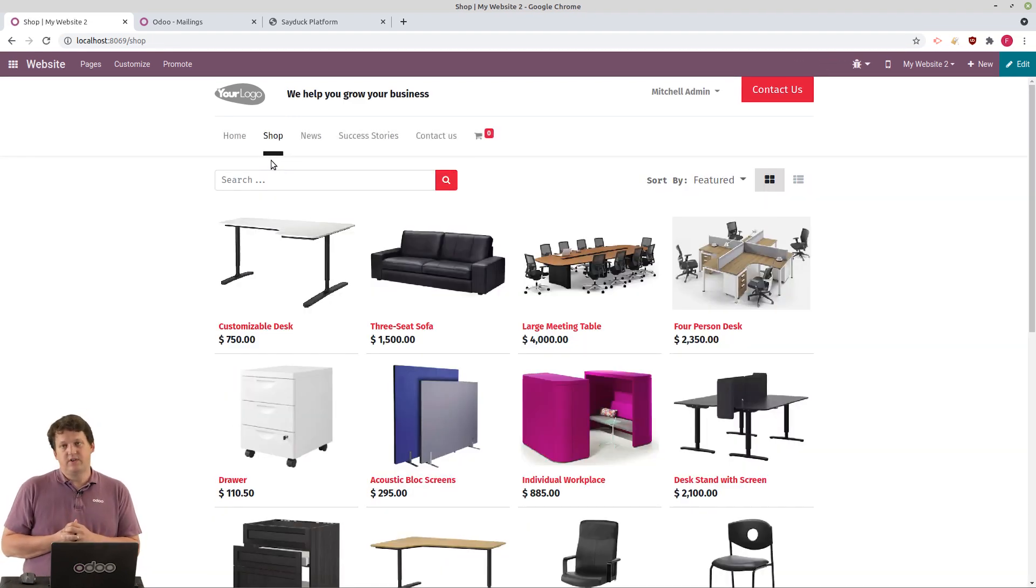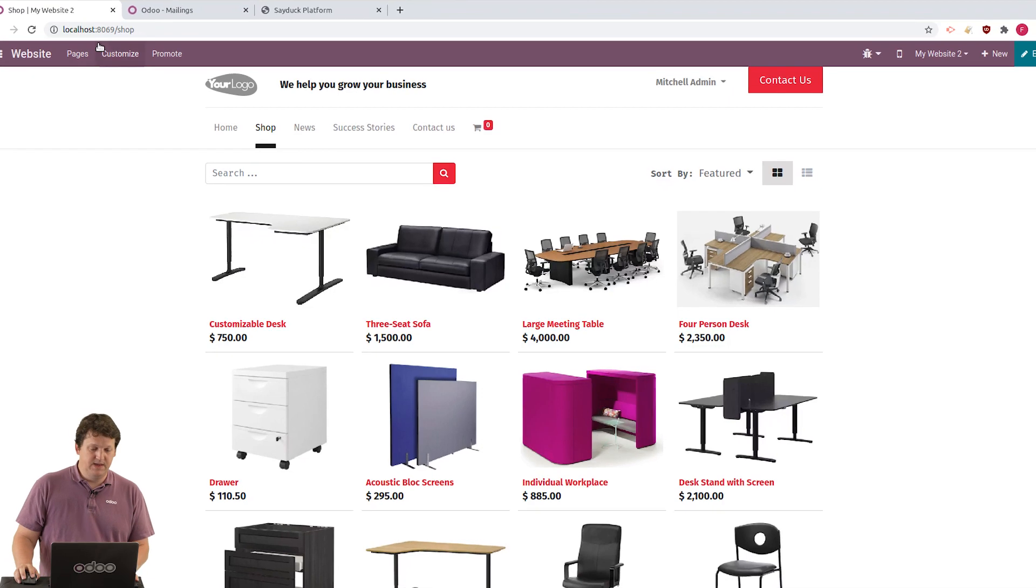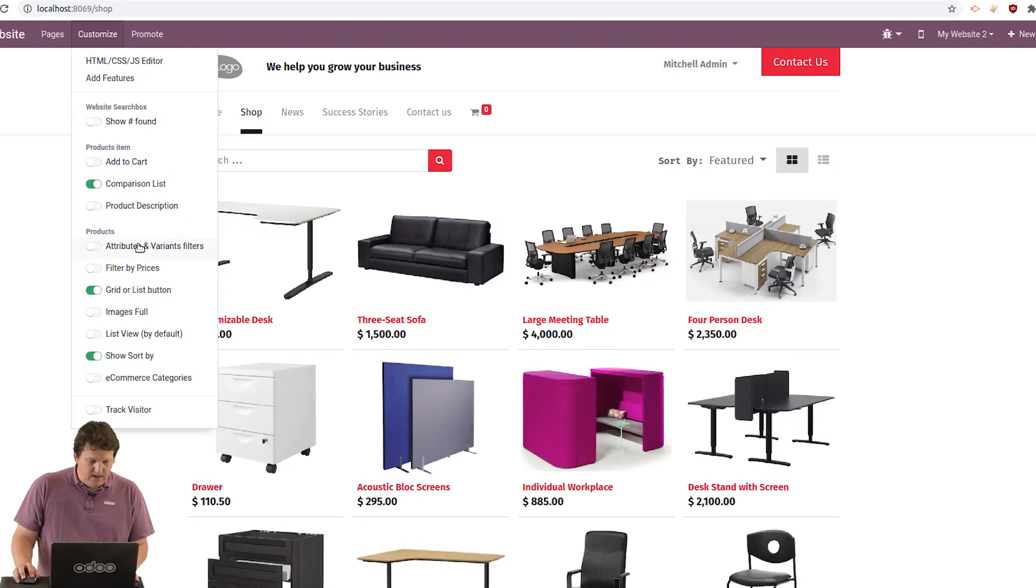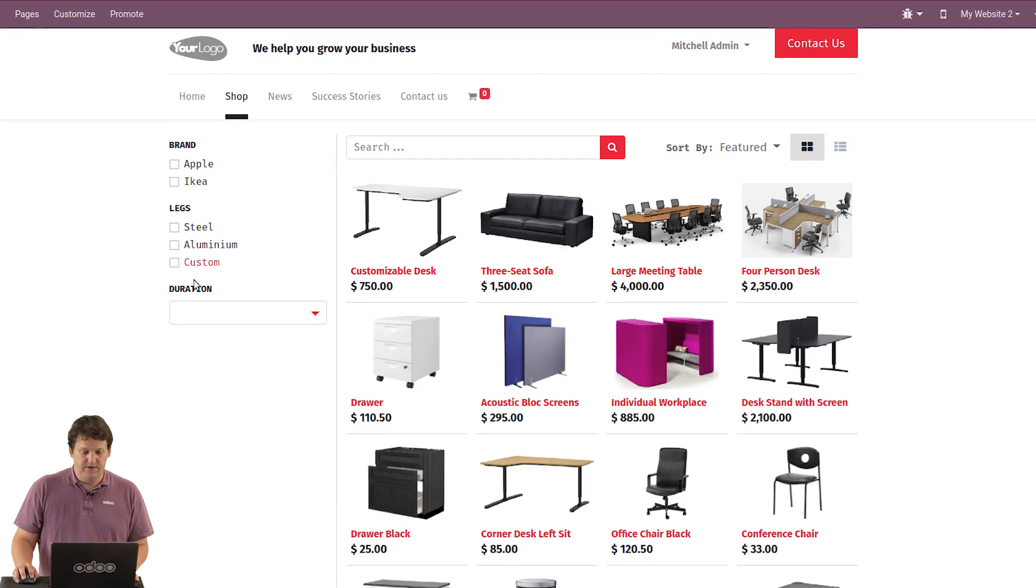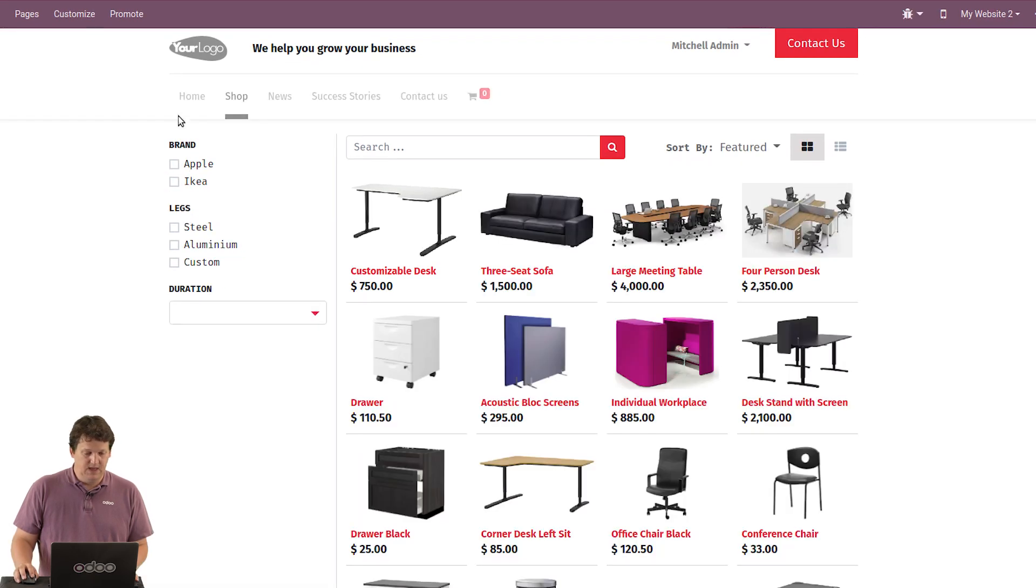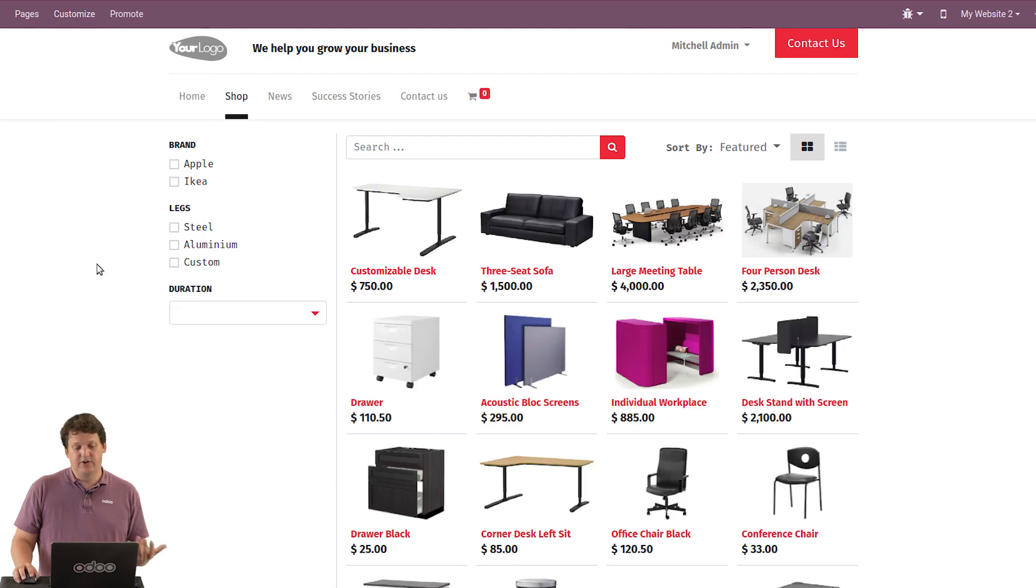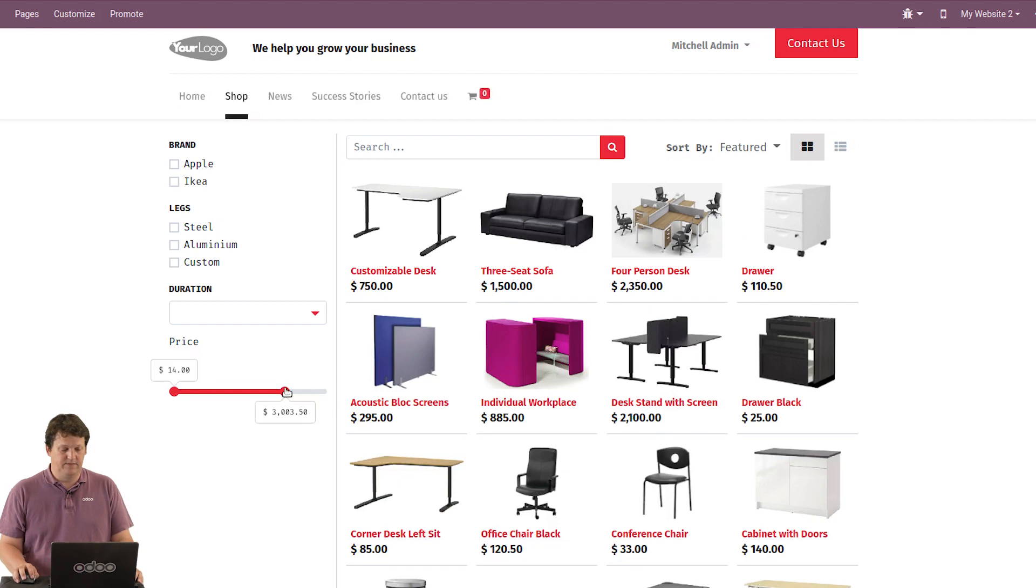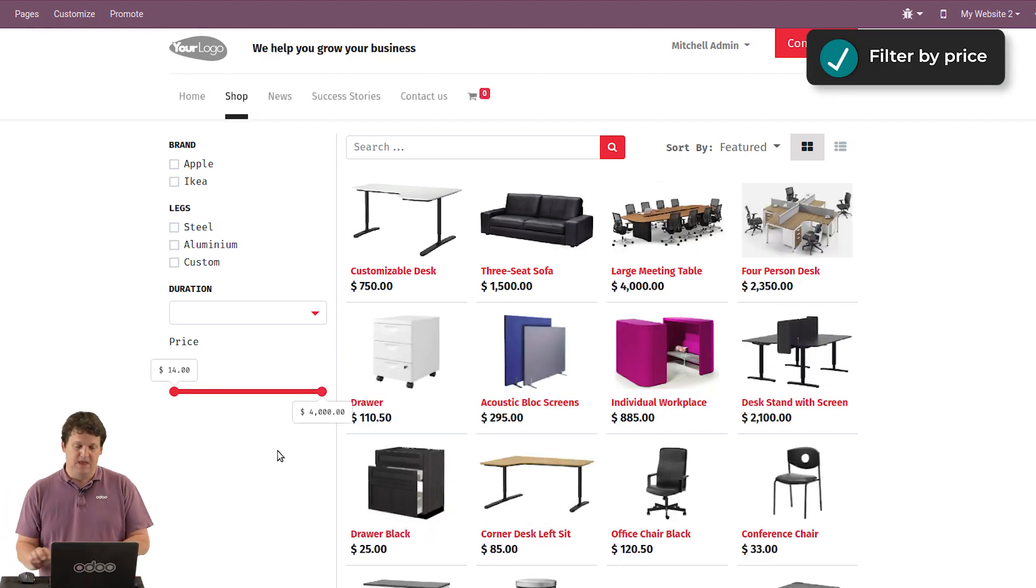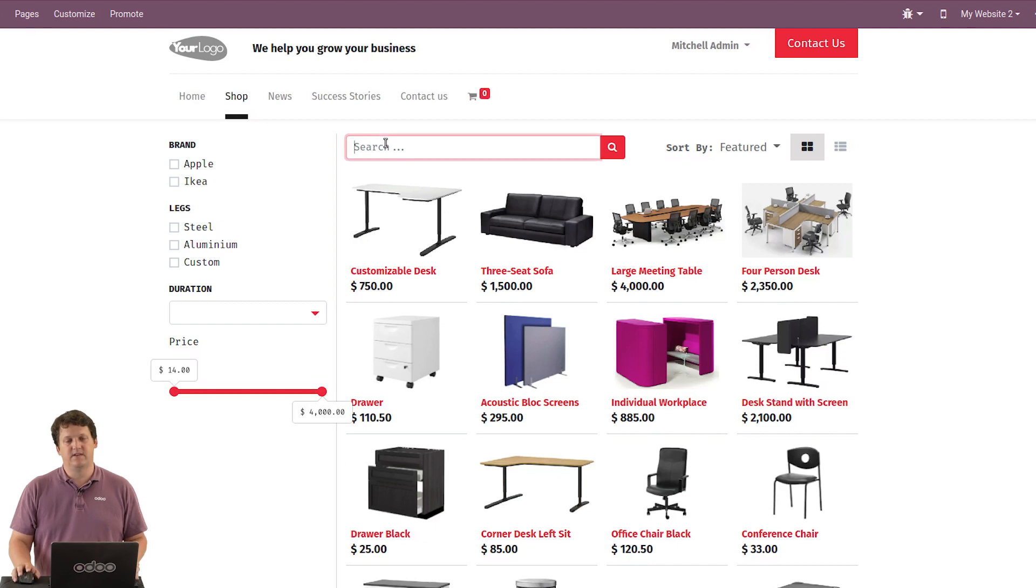And I will start with customizing the shop. Maybe I'll add some attributes and variant filters on the left. Very easy. So that I can filter the product easily. You can also add new things like a filter by price. So you have filter here based on the price. And when you select, you have the products that change automatically.